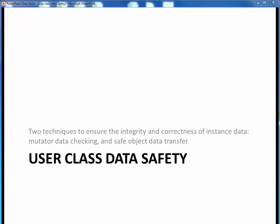In this video lecture, we're going to talk about two techniques we can use to ensure the integrity and correctness of instance data: mutator data checking and safe object data transfer.